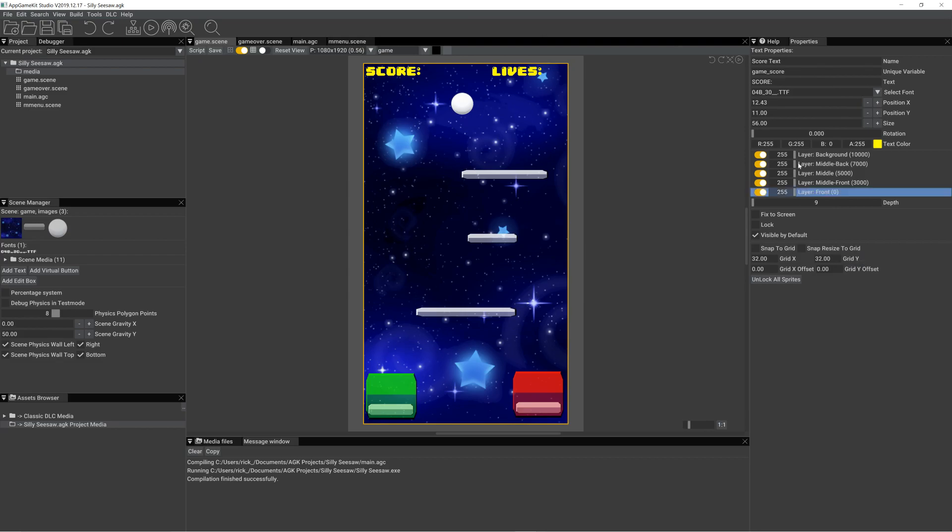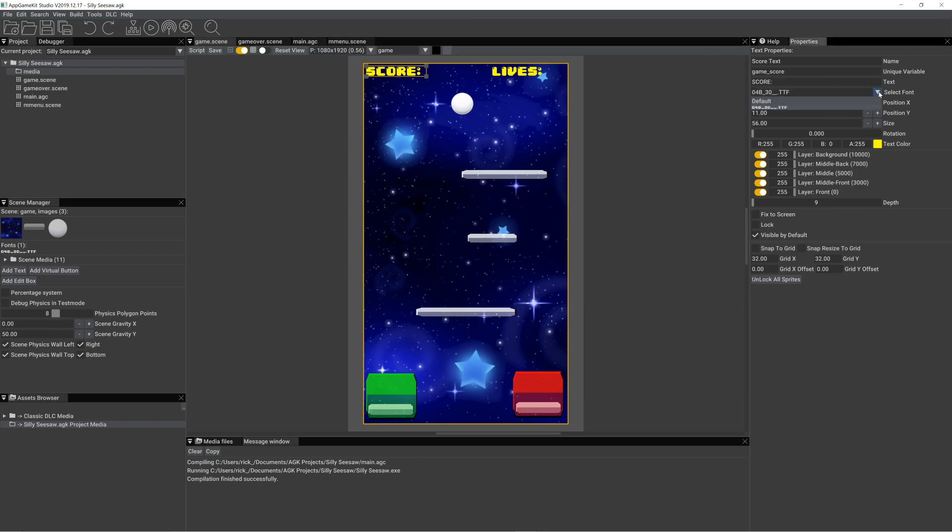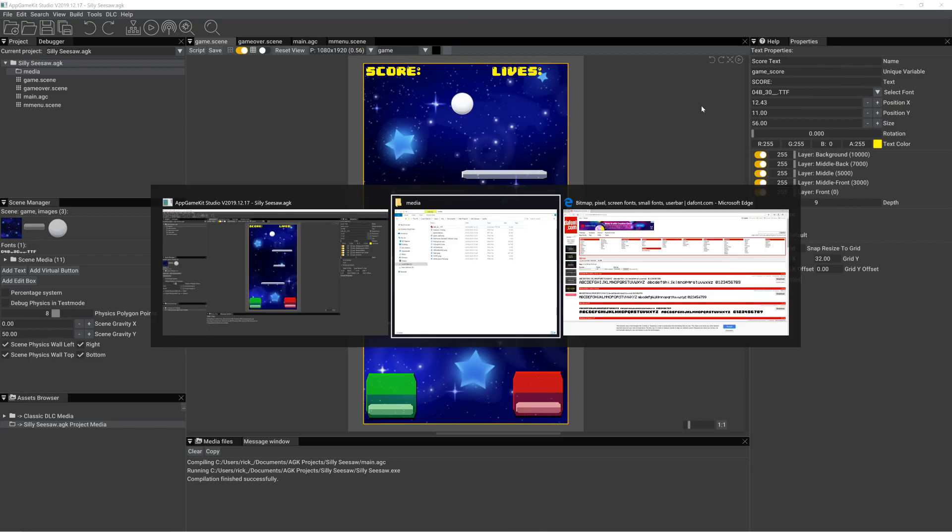One of the key things is I've added some score and lives text objects. You see if I click there, you can see it's a text object. And it's using a font that I've downloaded from a website.